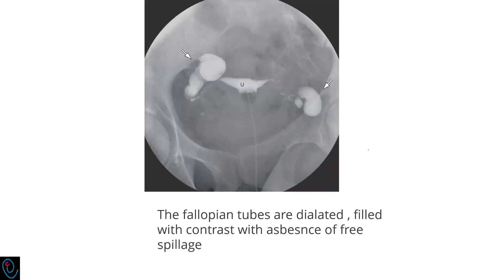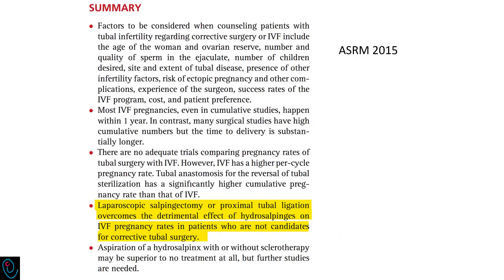During hysterosalpingography, the fallopian tubes are dilated and filled with contrast with the absence of free spillage. Before IVF, laparoscopic salpingectomy or proximal tubal ligation overcomes the detrimental effect of hydrosalpinges.